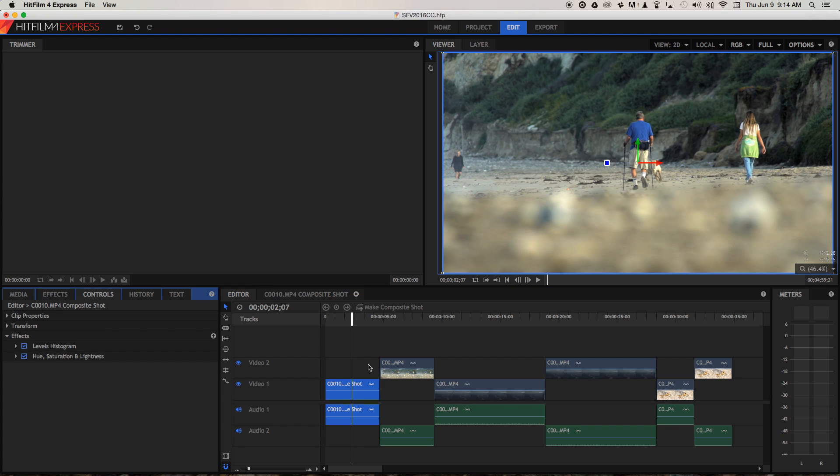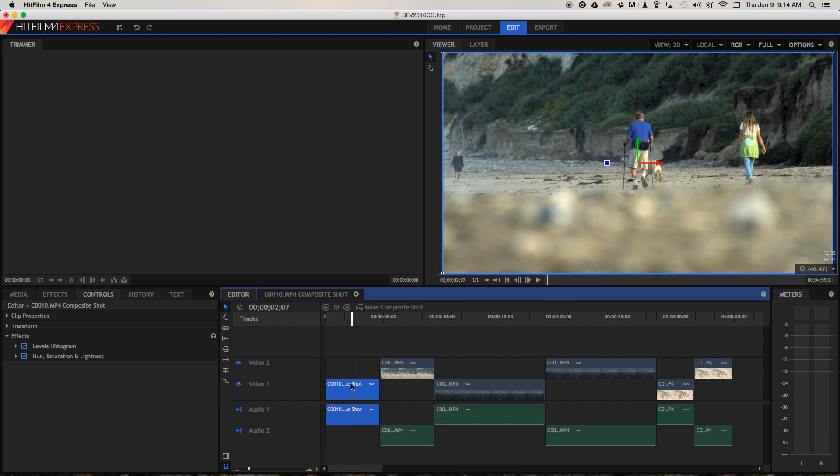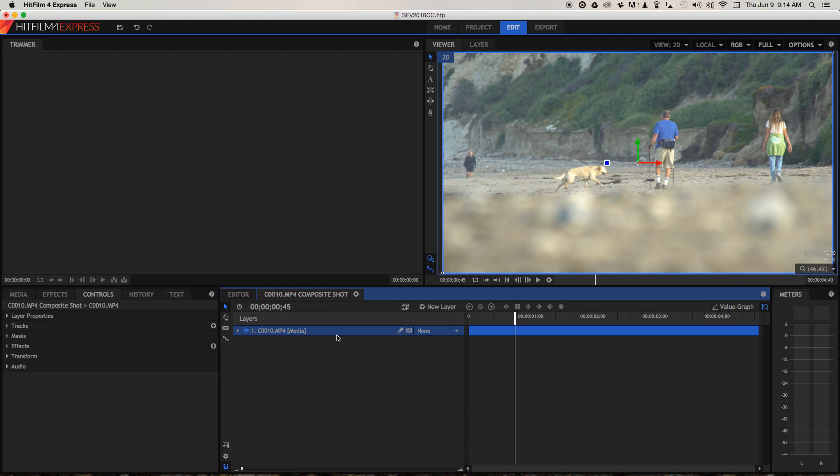It's still here. So we don't need to worry about adding the colour correction again in the compositor. Any changes we make in here will be applied to the editor with the colour correction on top. So let's go back to the compositor.